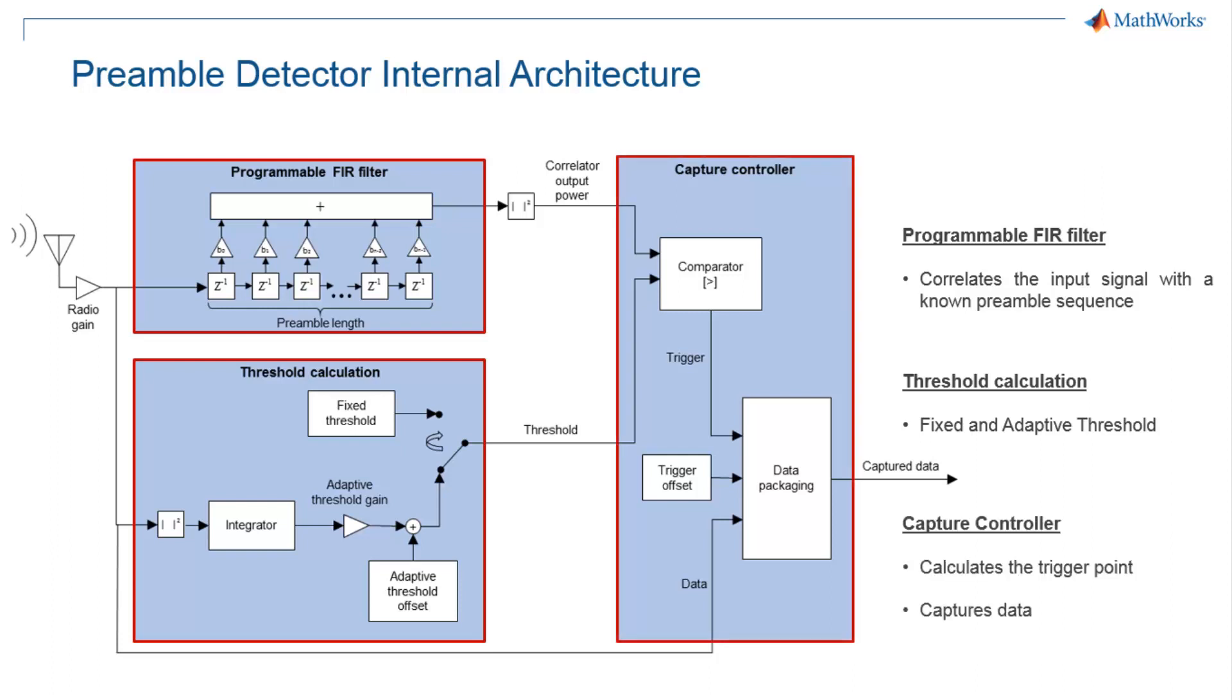The capture controller compares the FIR filter output with the threshold, and capture is triggered when FIR filter output exceeds the threshold. The capture controller can also move the capture instant forwards and backwards in time with respect to the trigger point based on your setting of trigger offset.